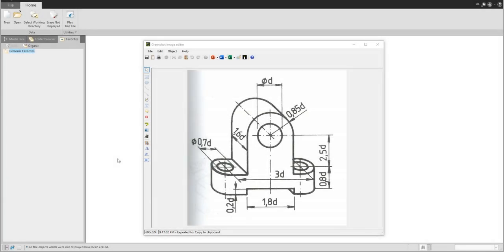Hi folks, in today's video tutorial I'm going to show you how to create a 3D model based on a sketch and sketch region. We will create this 3D model and the base dimension will be 20, so for example 3 times 20 is 60.